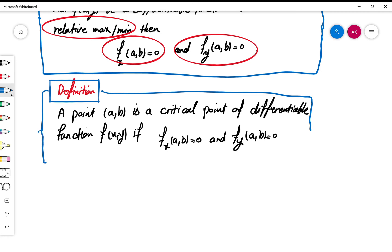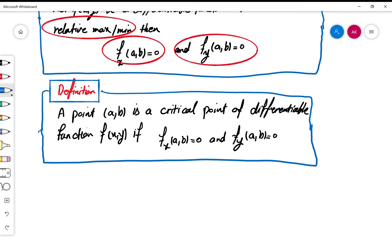So if someone asks you to find the critical points of a function with two variables, what you need to do is: compute the first partial derivatives with respect to x and y, set them equal to zero, and solve. The x and y values you find from these equations — those points (a, b) are the critical points.